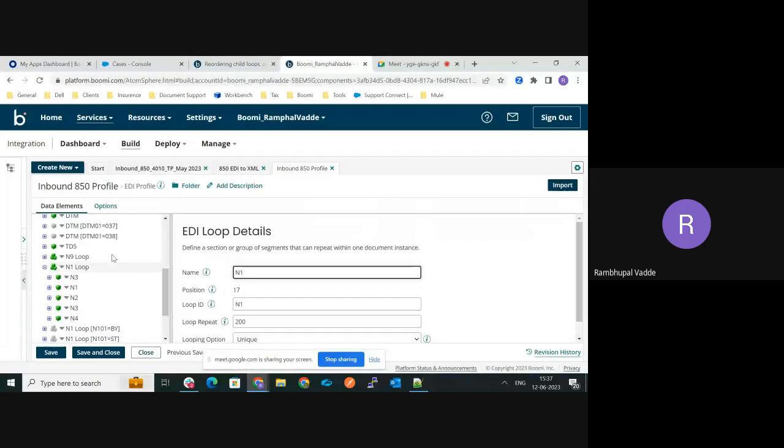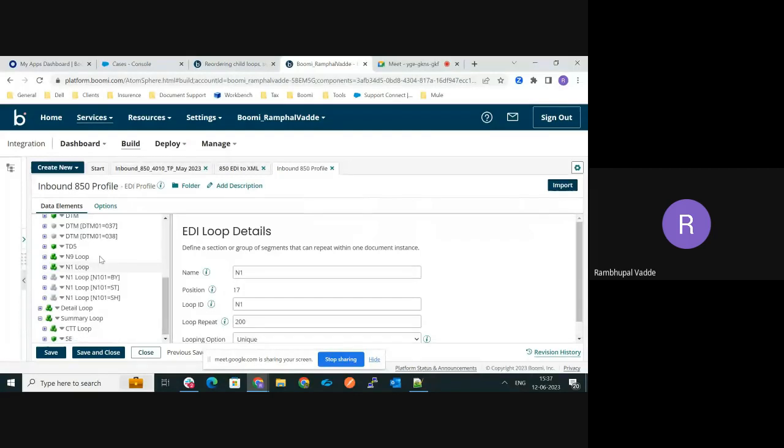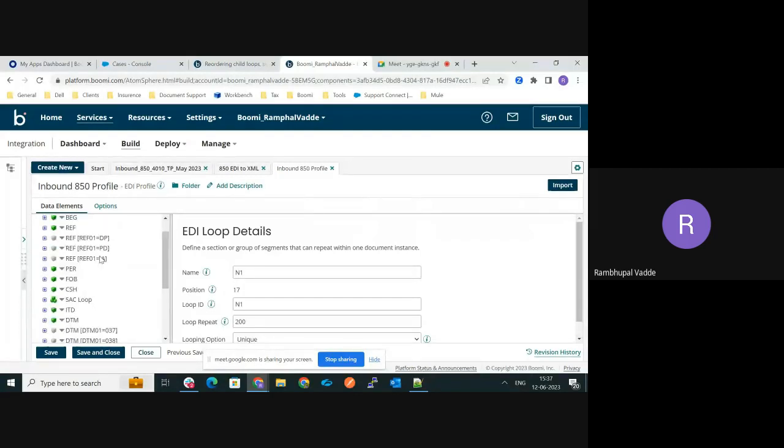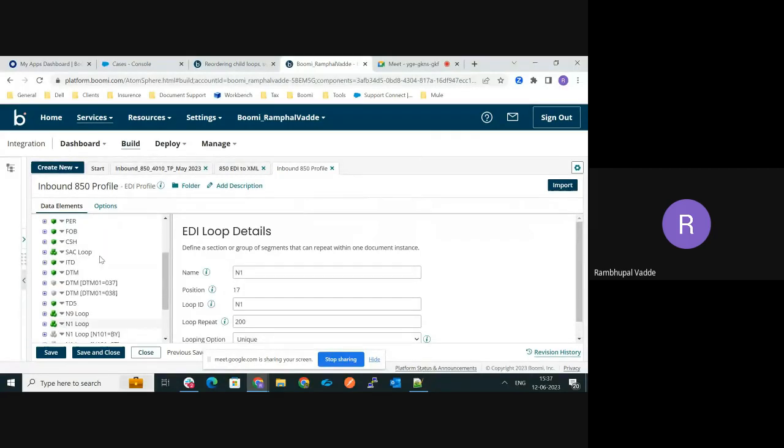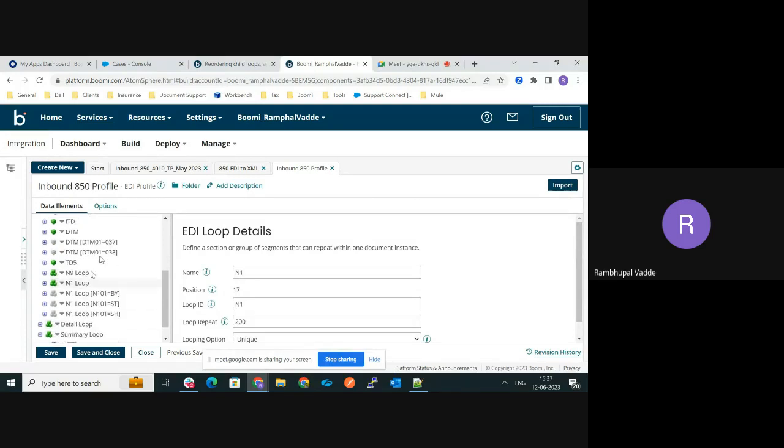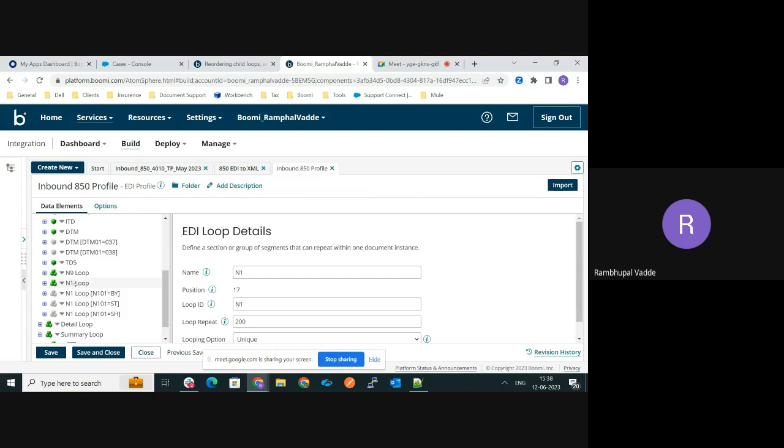This is the sample EDI profile 850 I have opened. There are N1 and N9 loops in the profile. Now I would like to move the N1 loop before the N9 loop. Here, N1 comes after N9 loop, but I would like to move it on top of N9.